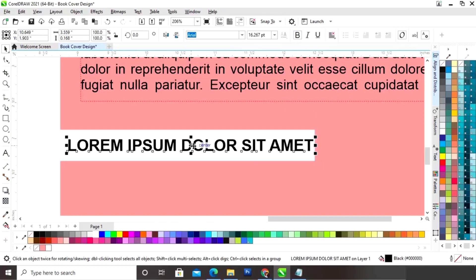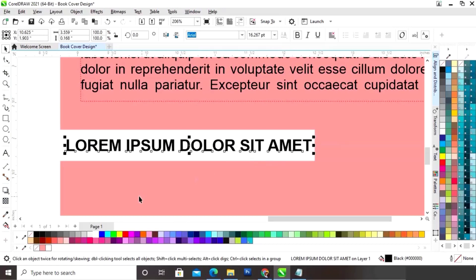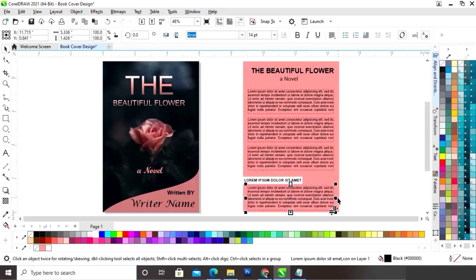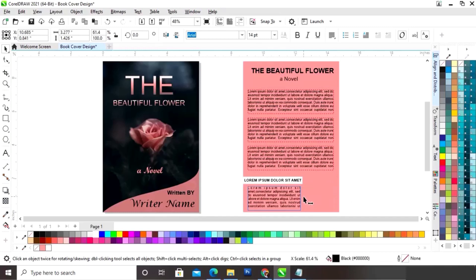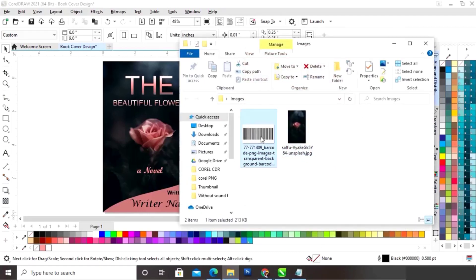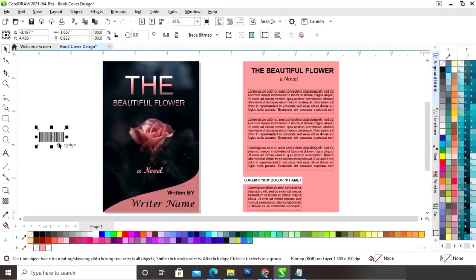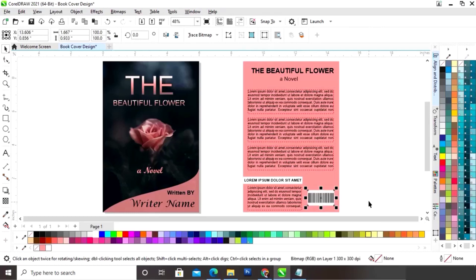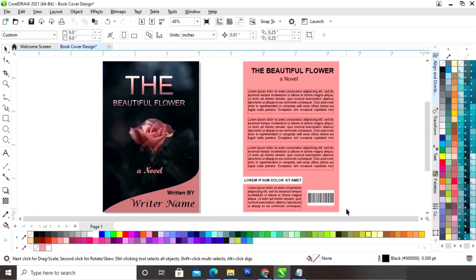Now we will give a bold look to the text. Again we will make one more copy of the paragraph text and reduce the width of this paragraph. Now we will import the barcode and place it on the back cover.